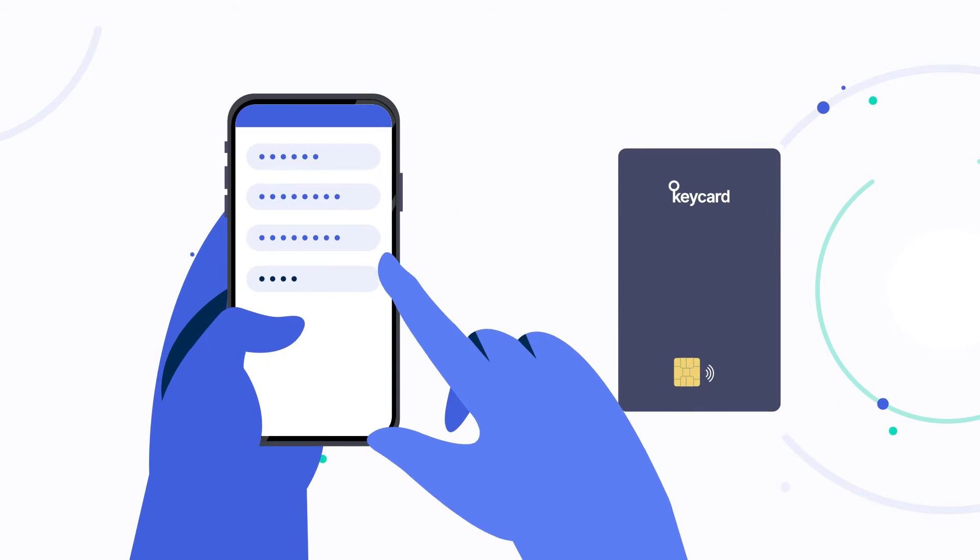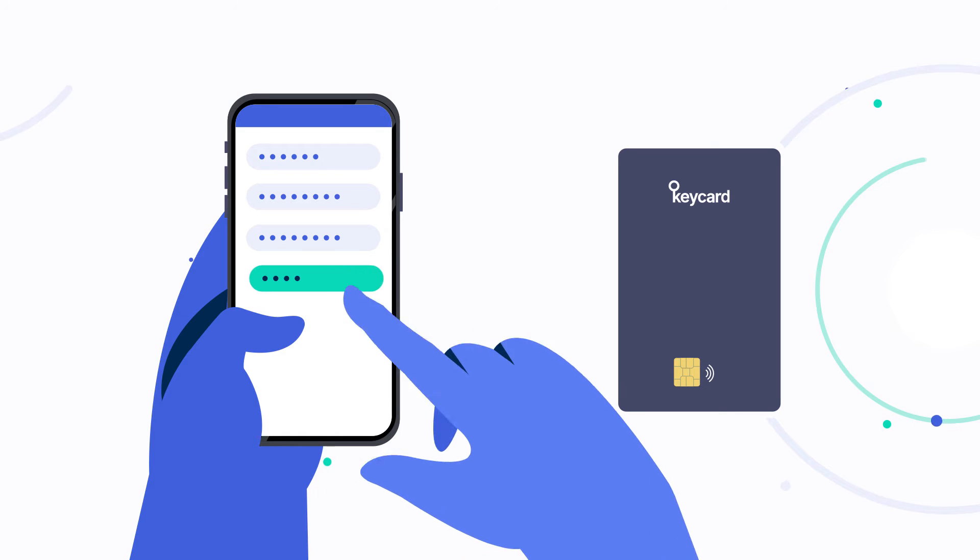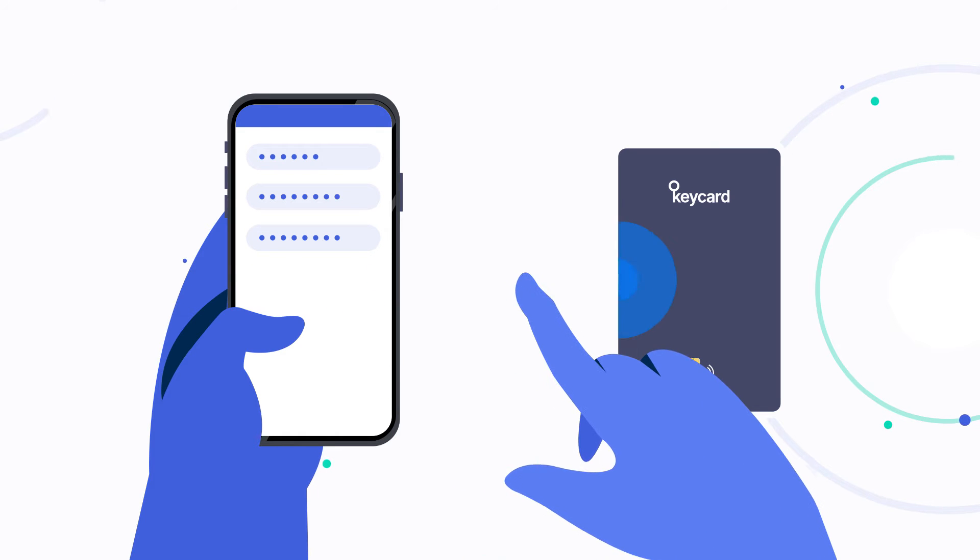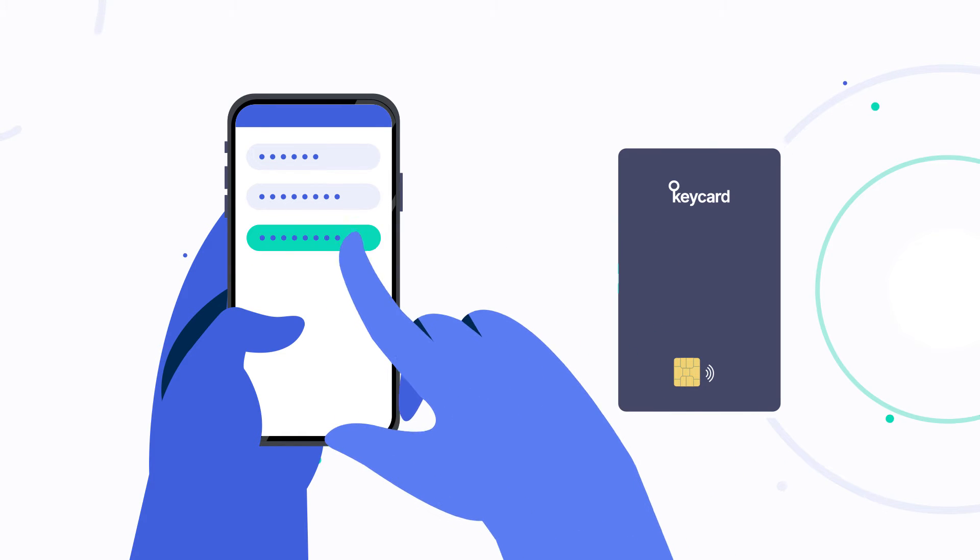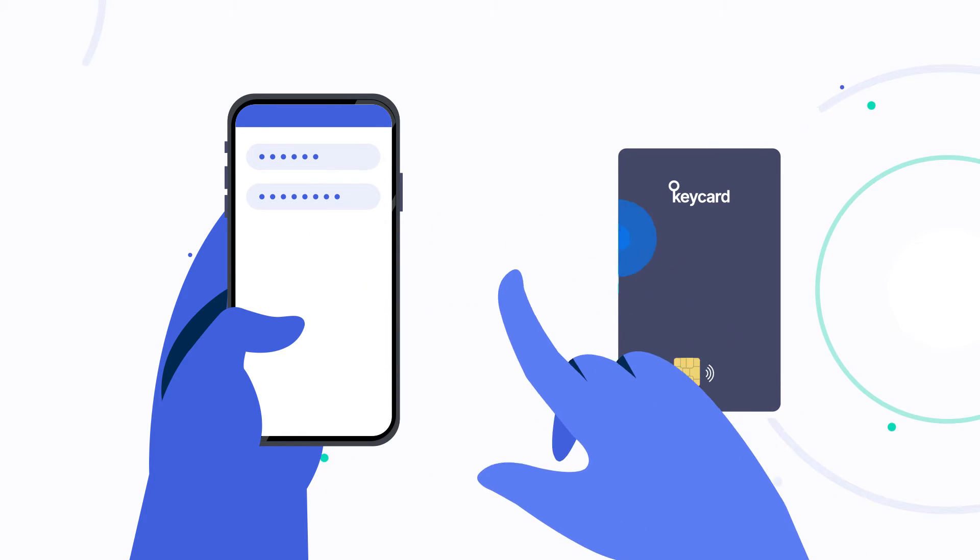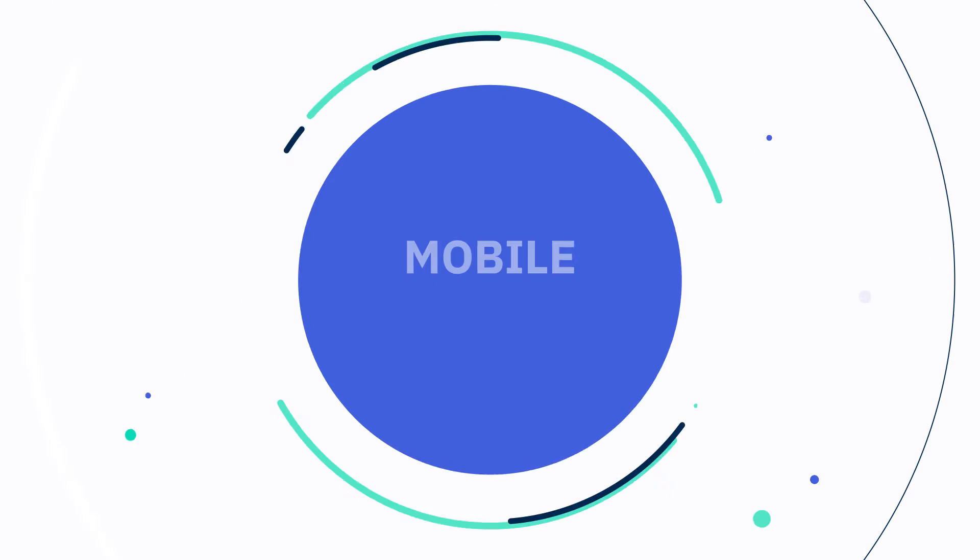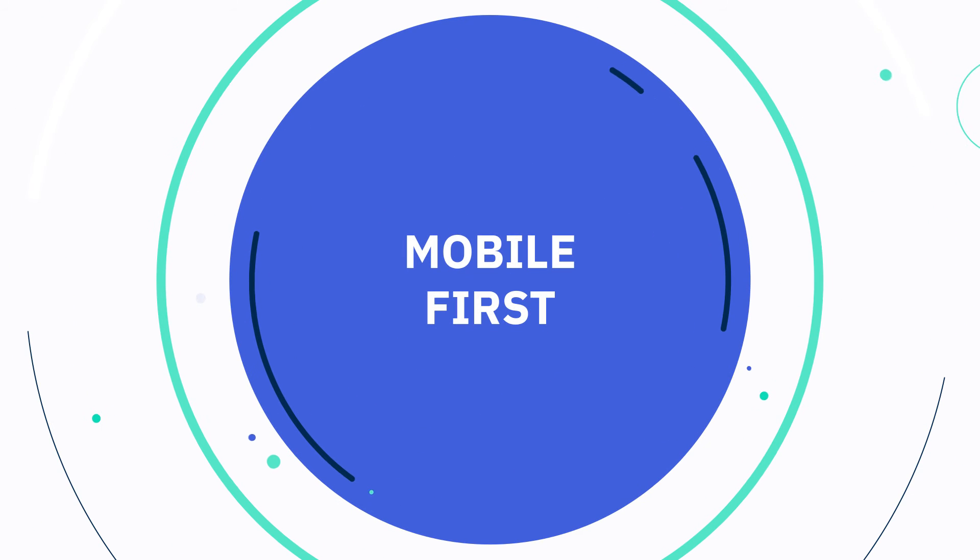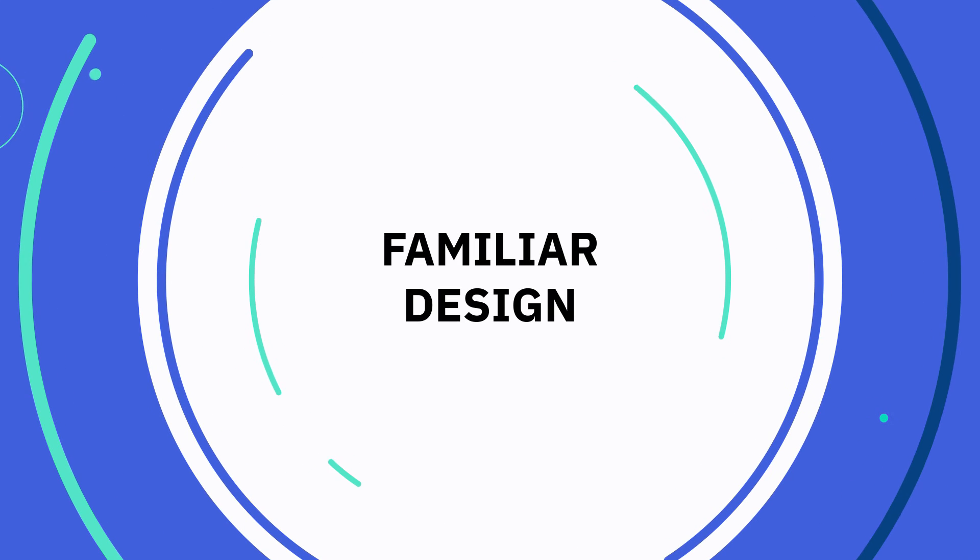Keycard is a secure hardware wallet created to safely store your private keys offline. Built with contactless technology and a mobile first, familiar design.